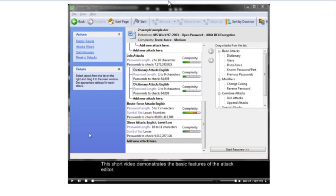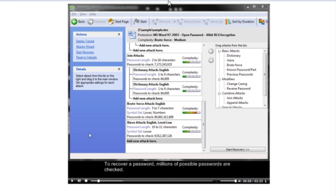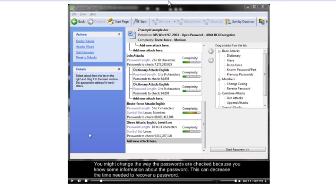This short video demonstrates the basic features of the ATT&CK editor. To recover a password, millions of possible passwords are checked. You might change the way the passwords are checked because you know some information about the password. This can decrease the time needed to recover a password.